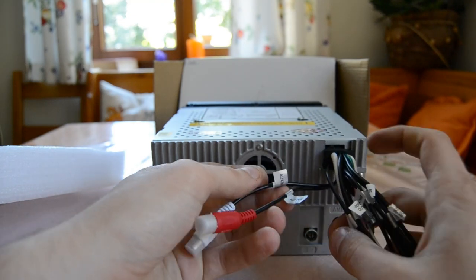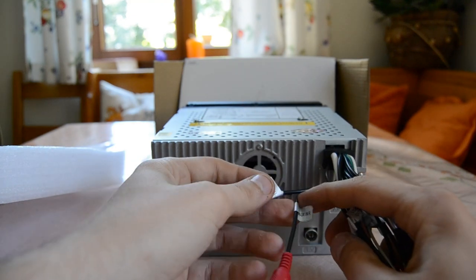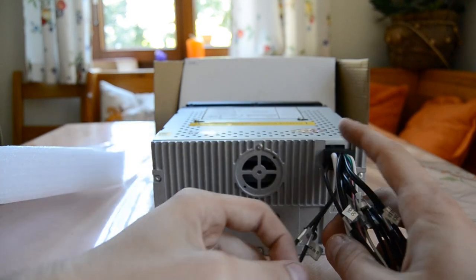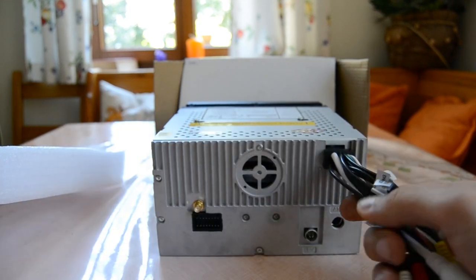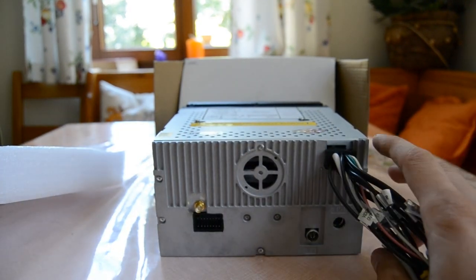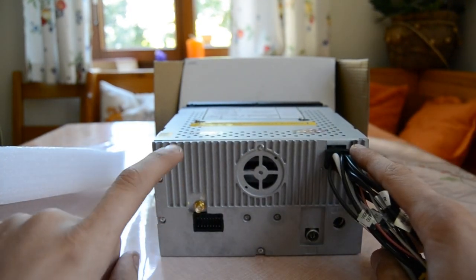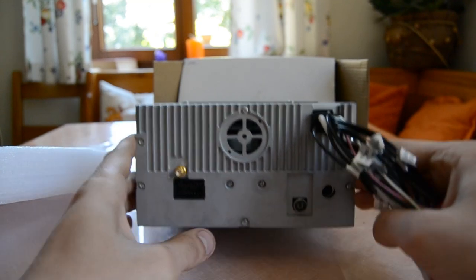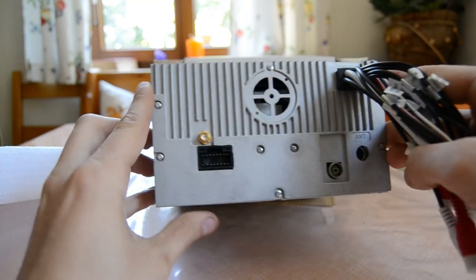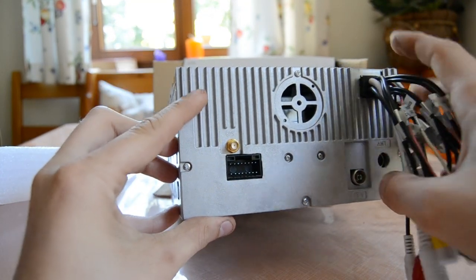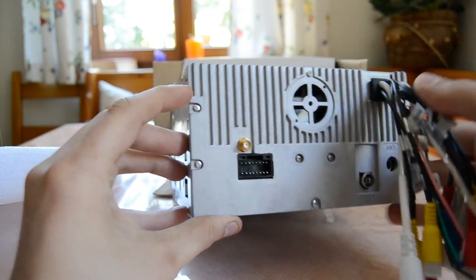And yeah, here we got aux in left and right. So there should be, I don't know if there's a fan or it's fanless. I think there must be a fan, but I can't see it now here.